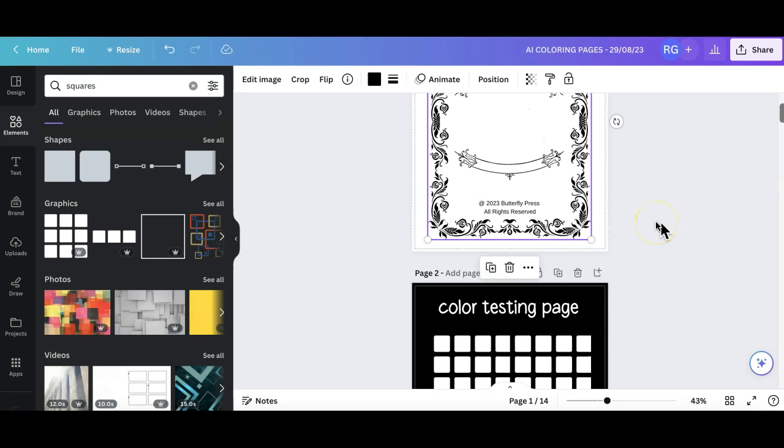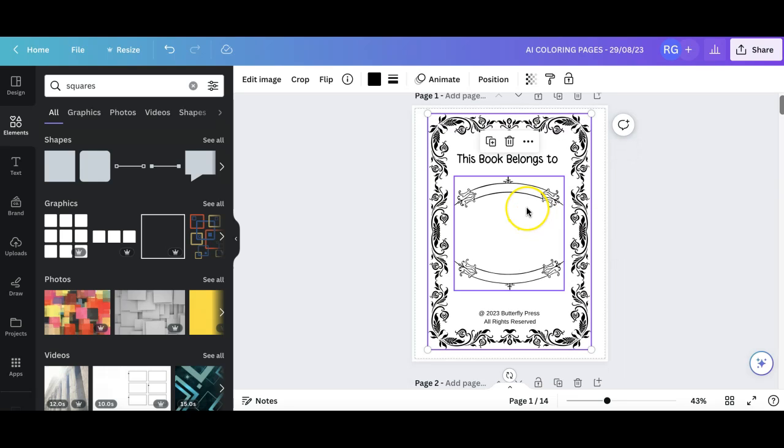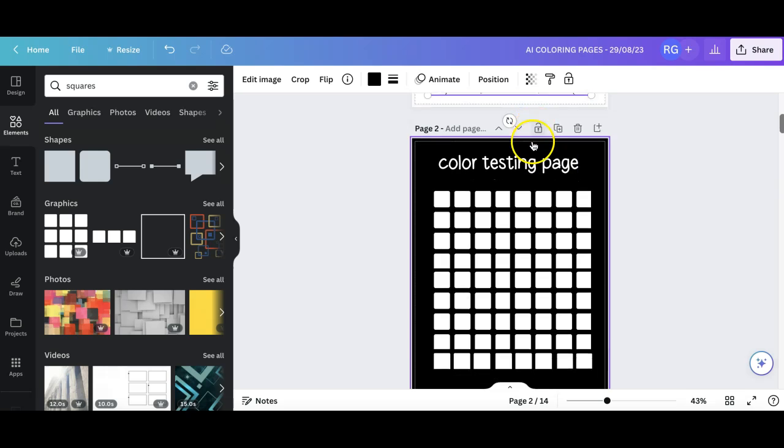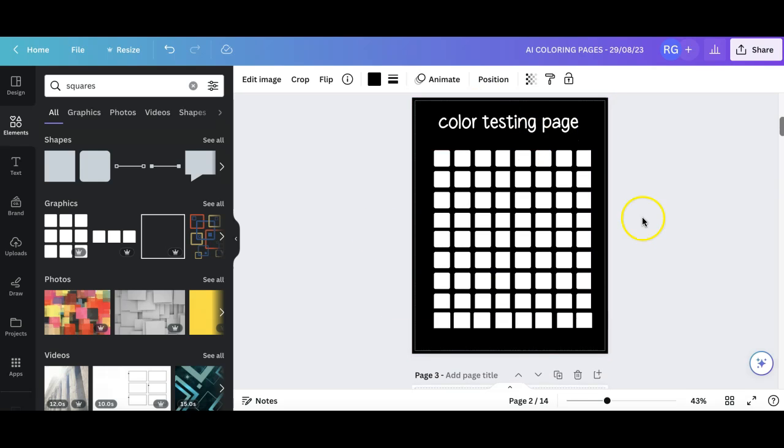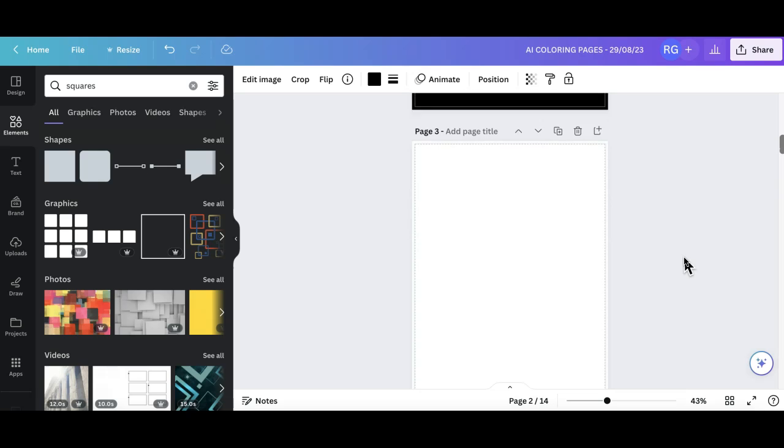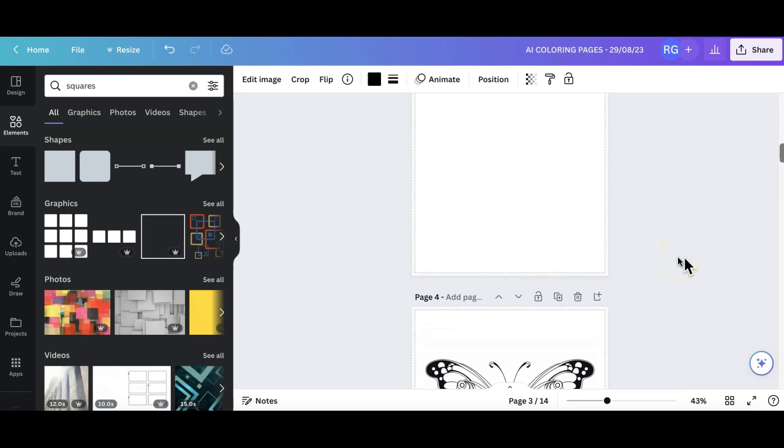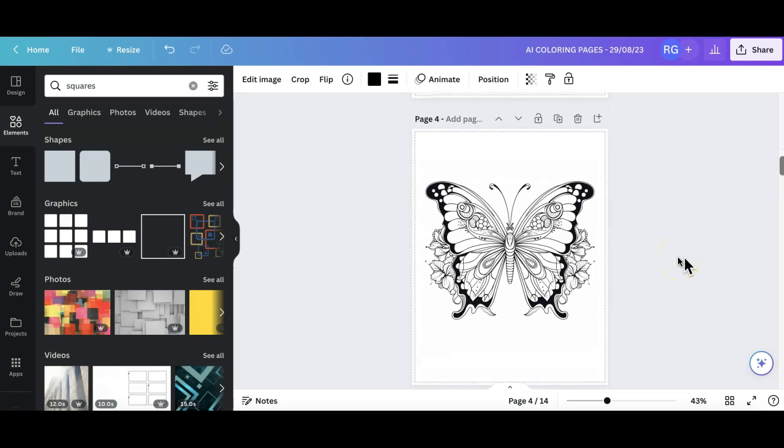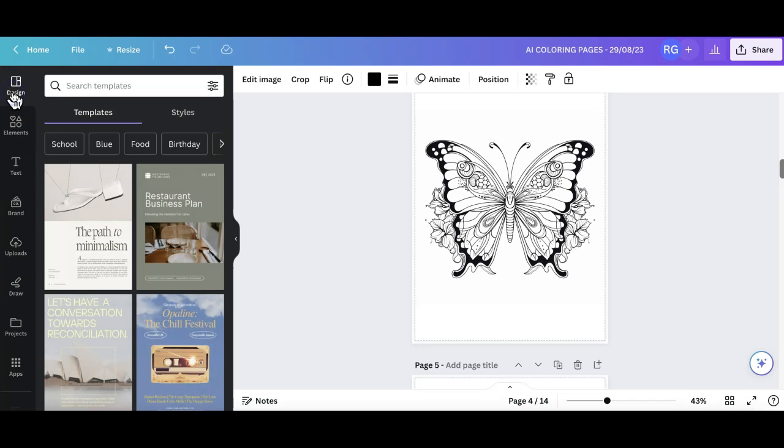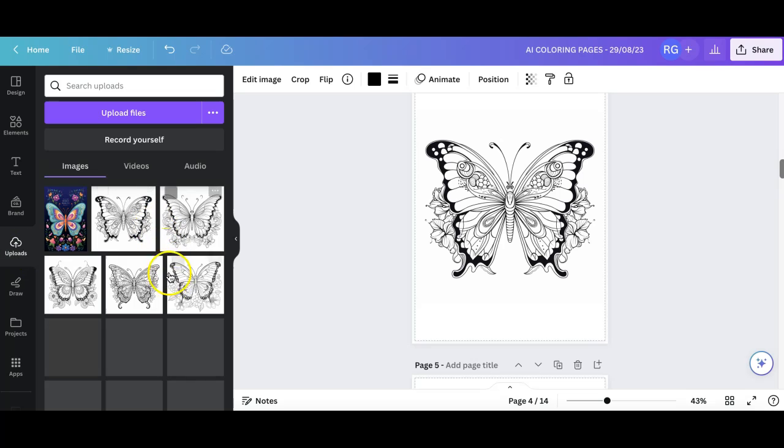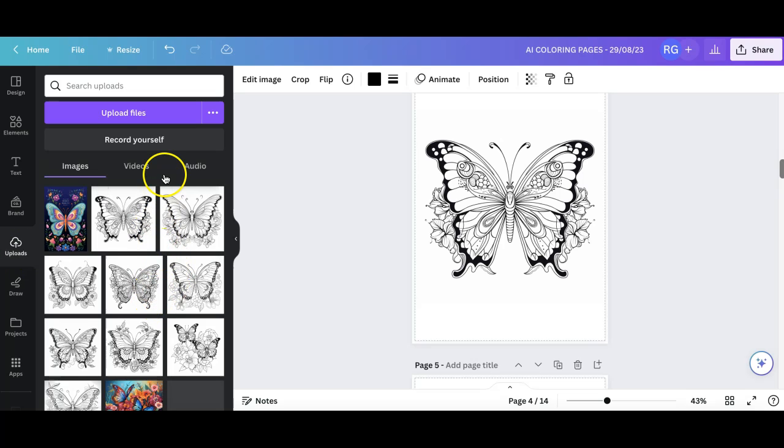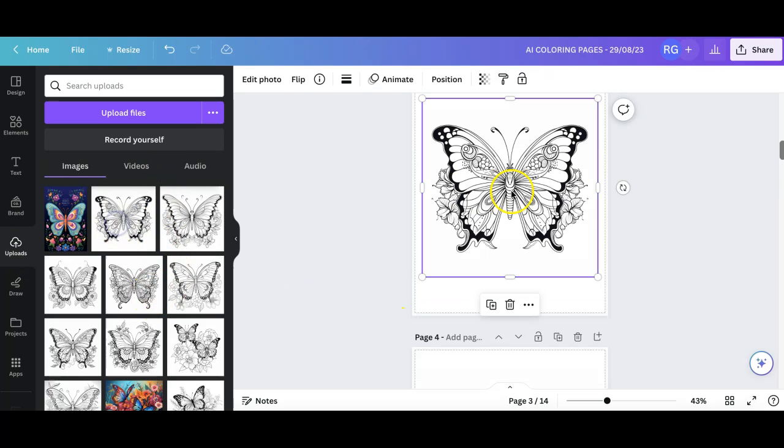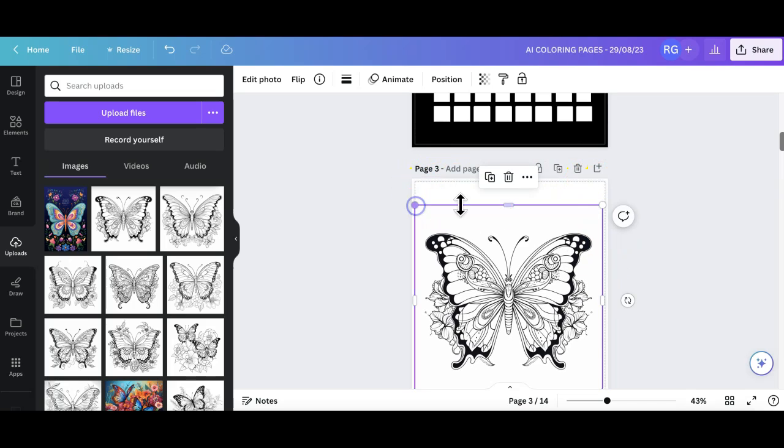I'm happy to do a full Canva walkthrough video on how to design your 'this belongs to' page and text. But today's video was focused on prompting and generating images from Midjourney. I have already uploaded my images. If I come to uploads, I have the majority of images for this project. Click on the image.